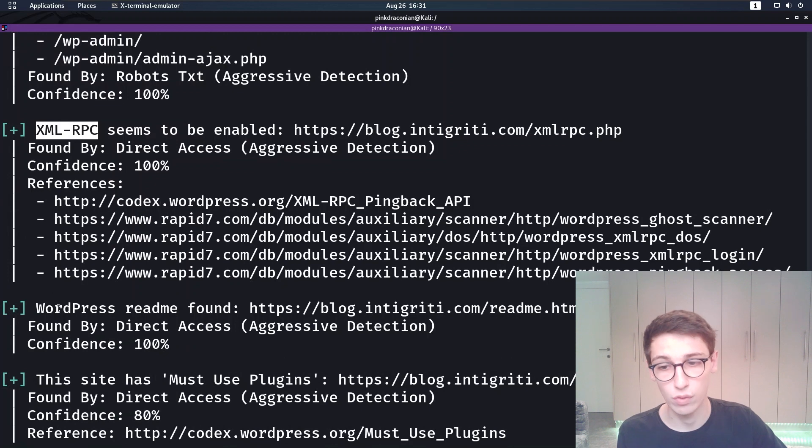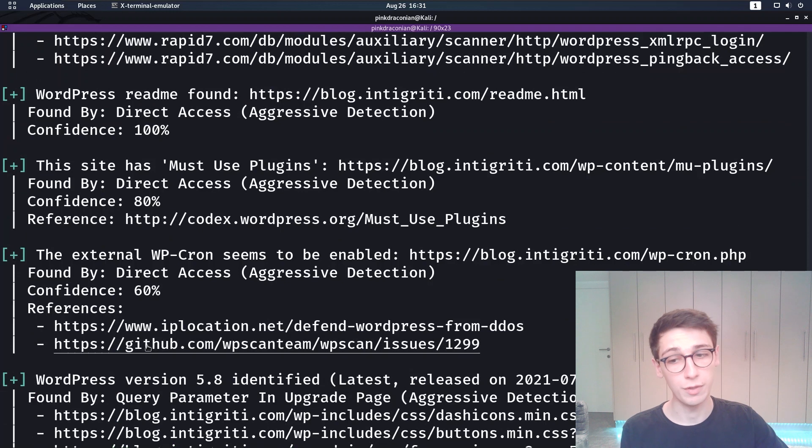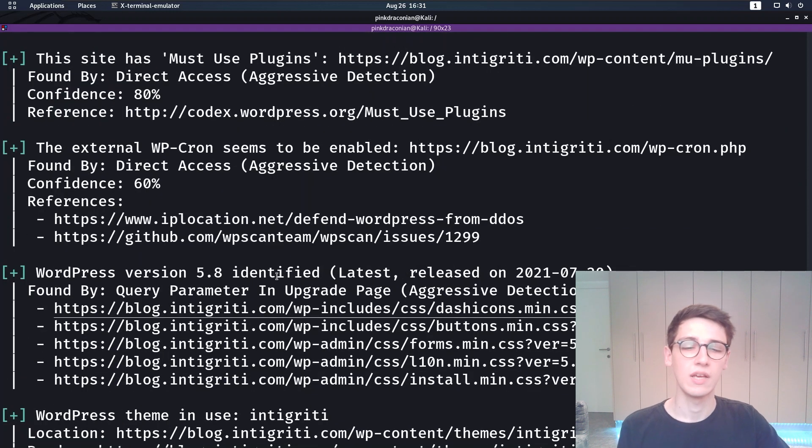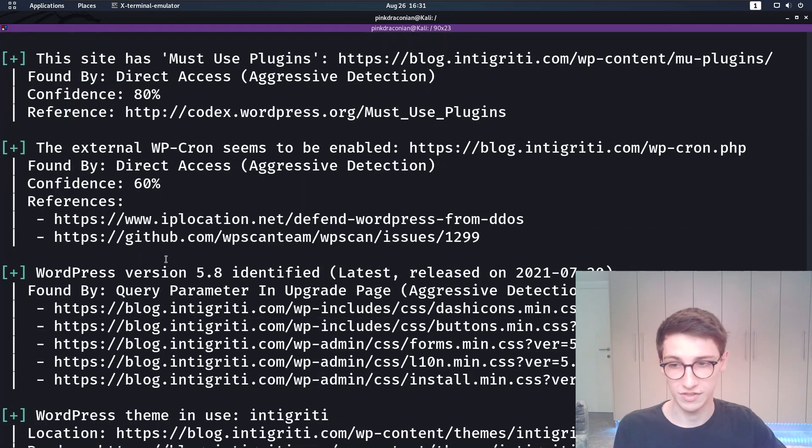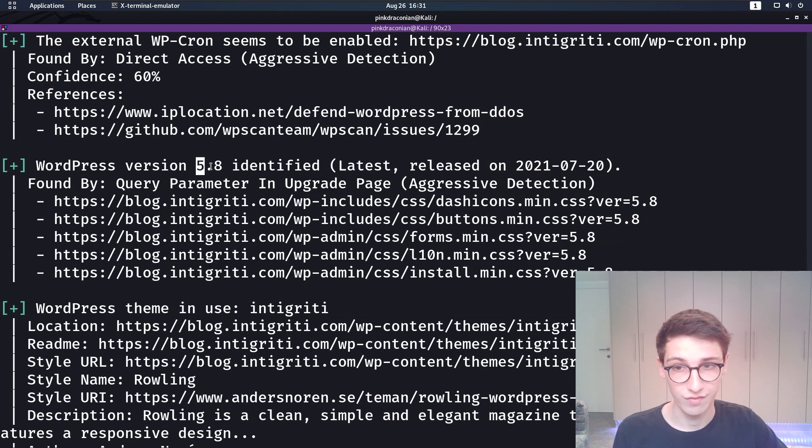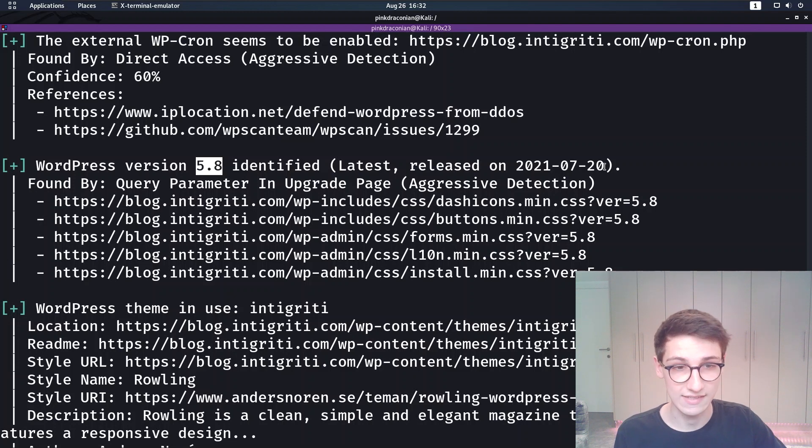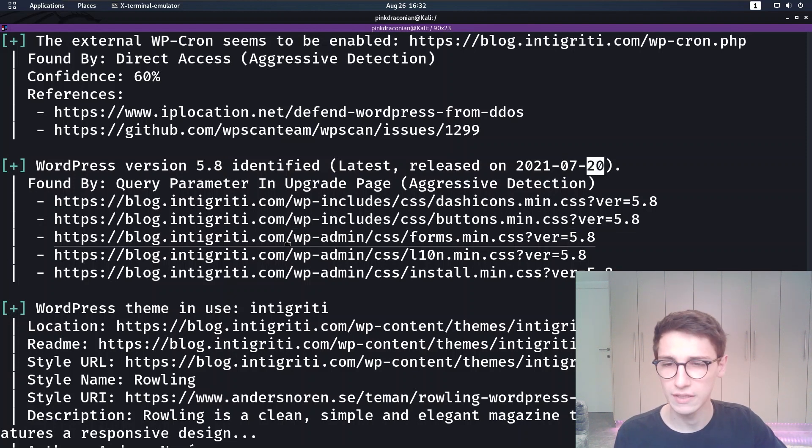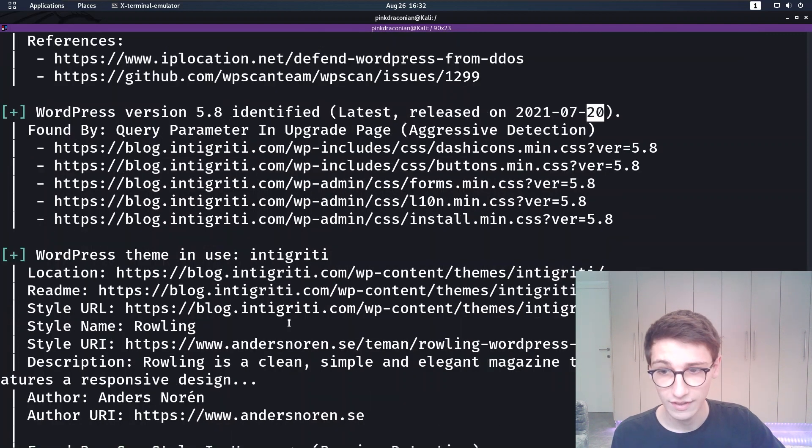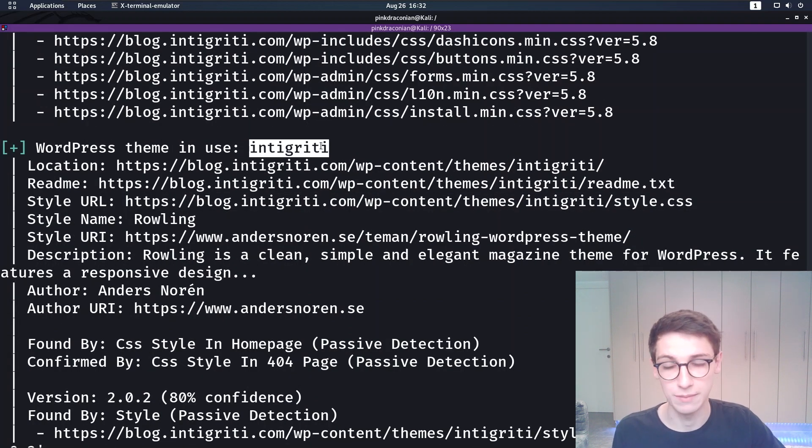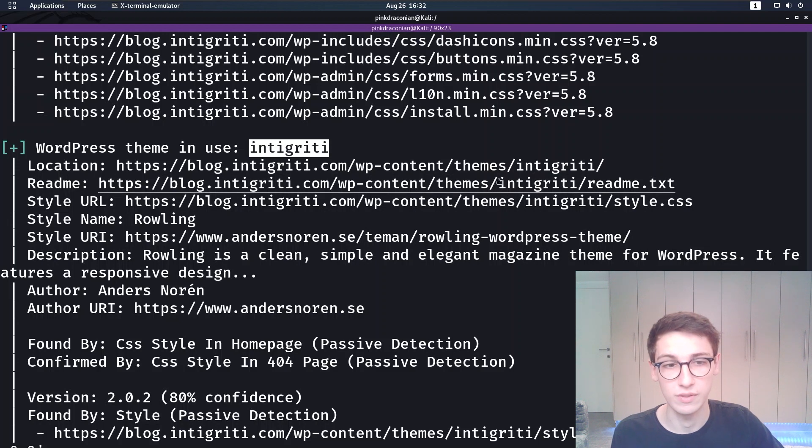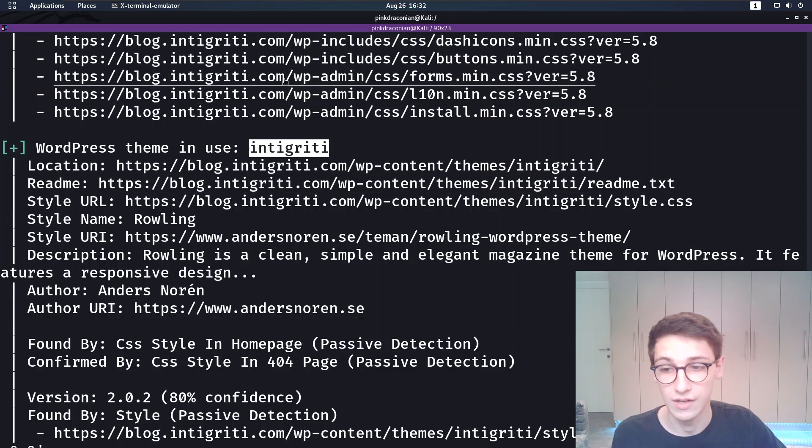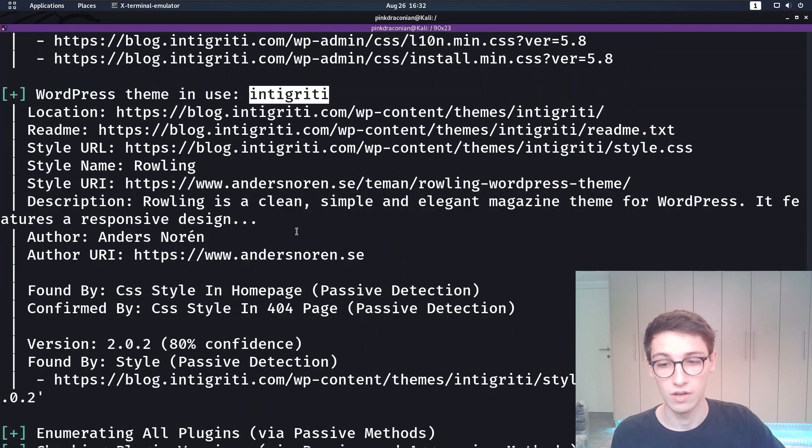It found the WordPress README and then some things the site has. WP CRON seems to be enabled. And now we go into the more interesting stuff. For example WordPress version 5.8 was identified and that is the latest version which was released the 20th July I believe. Then the WordPress theme that is being used. It's the Integrity theme. So it's a custom Integrity theme. Some information about the theme. The version and so on.